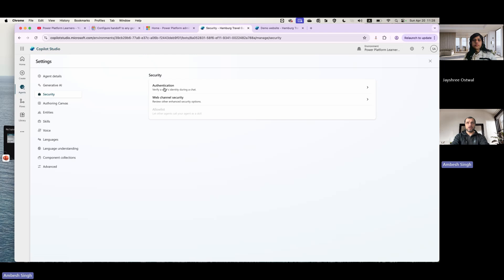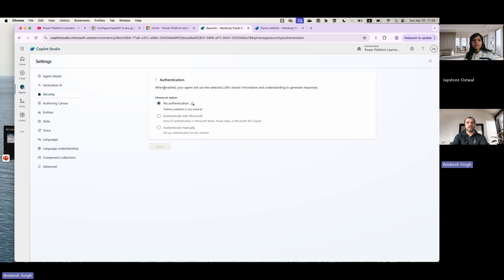In the authentication, I have no authentication, authentication with Microsoft, and authentication manually.